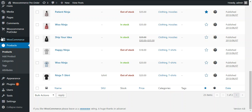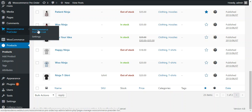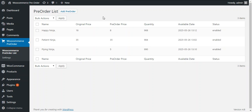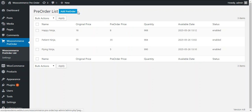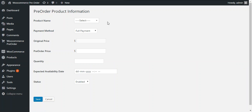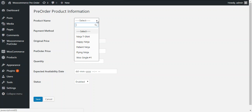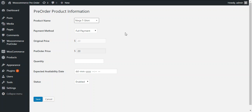To add a pre-order, we move to the WooCommerce pre-order list. Here all pre-orders, whether in enabled or disabled state, will be listed. To add a new pre-order, press the button add pre-order. We need to choose the product name from a drop-down list — all products currently out of stock will be available. We choose the product ninja t-shirt, as we already made it out of stock.